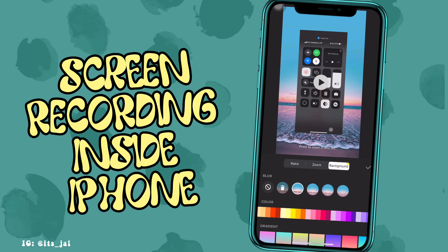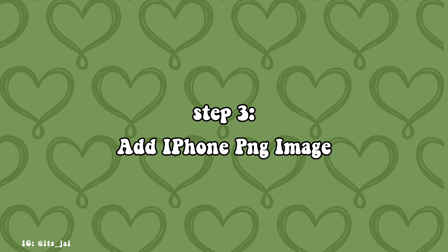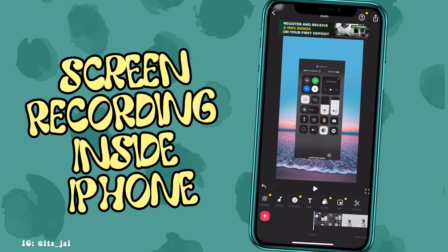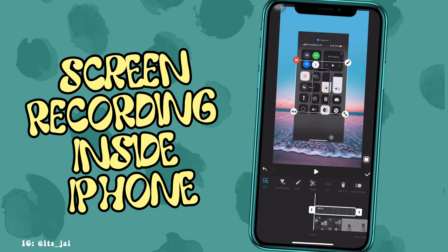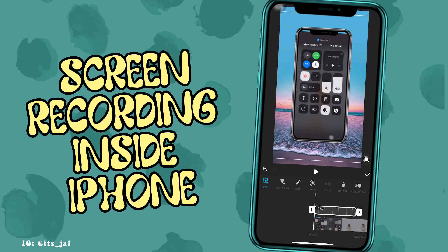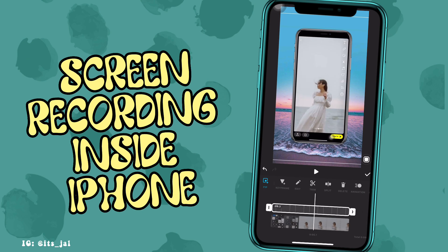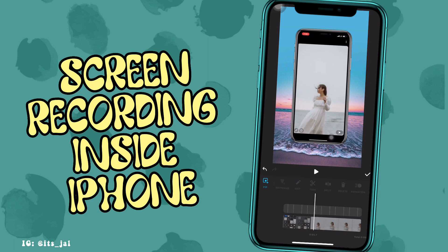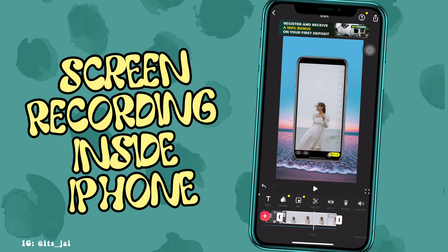Tap on the check mark to go back, then add an iPhone PNG image. Step three: add the iPhone PNG image. Click on PiP and add a PNG image. Zoom it in and put it at the end of the video. You can also split, add text, delete the parts you don't like, and edit it however you want.